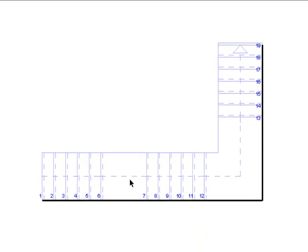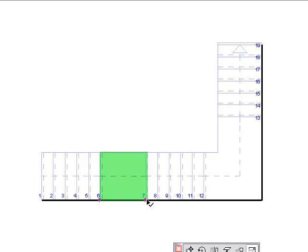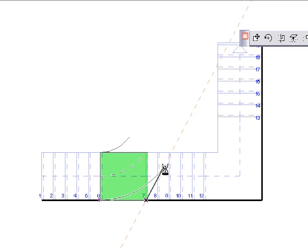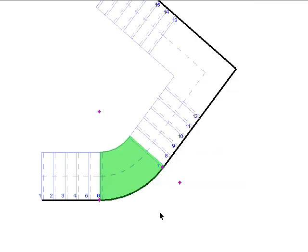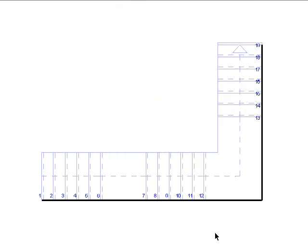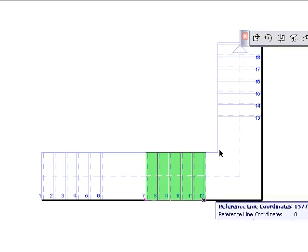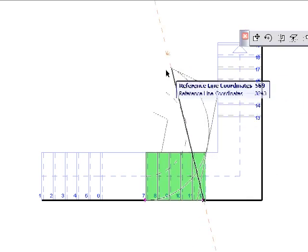To create a curved path, adjust the hotspot at the top end of the reference line. You can use the same hotspot to change the radius or angle of the flight.